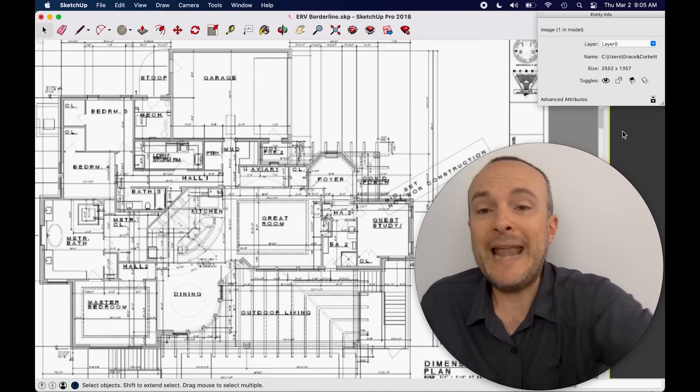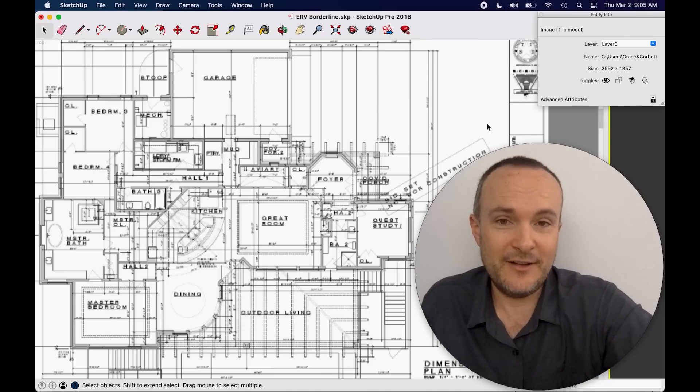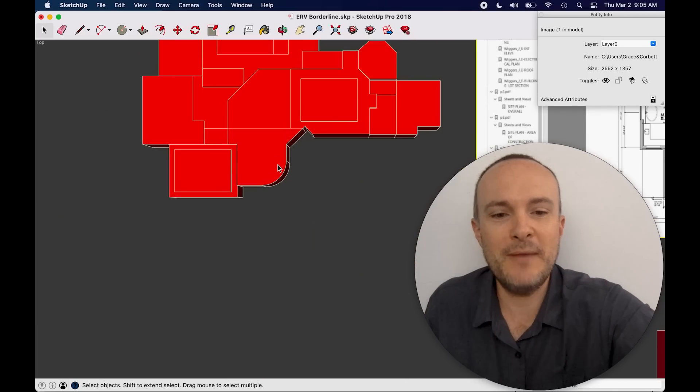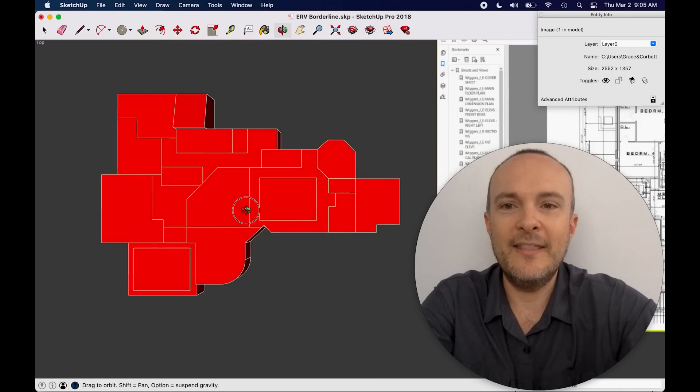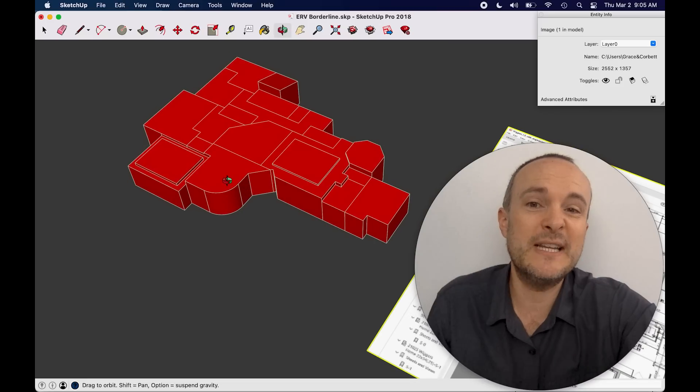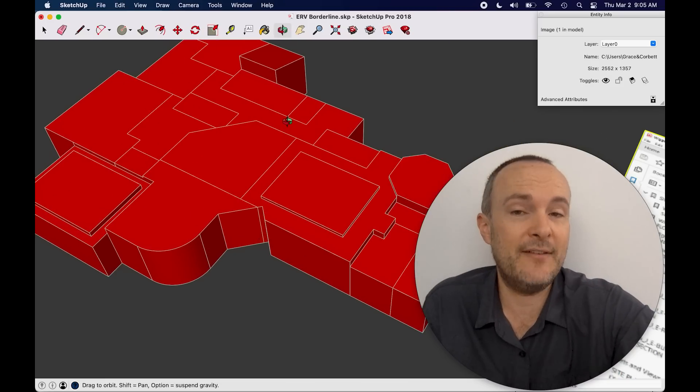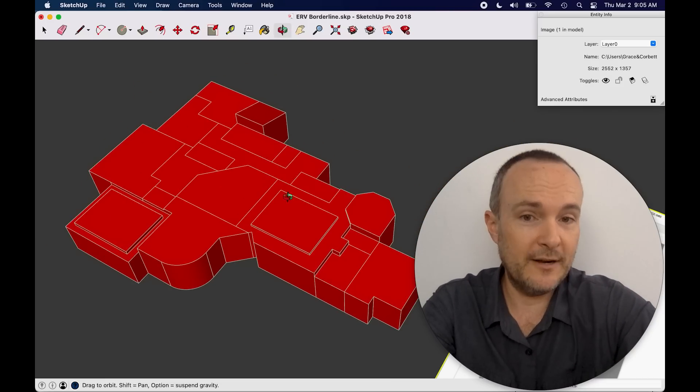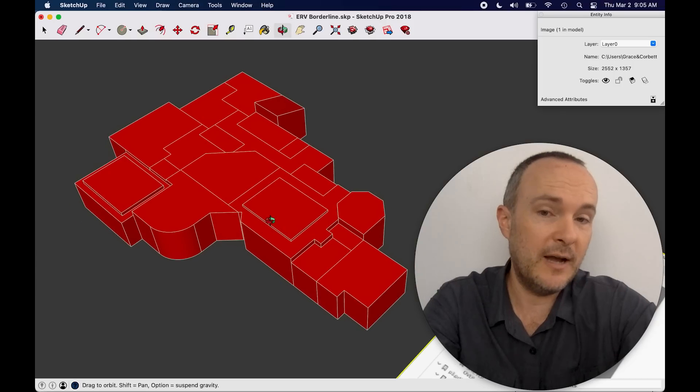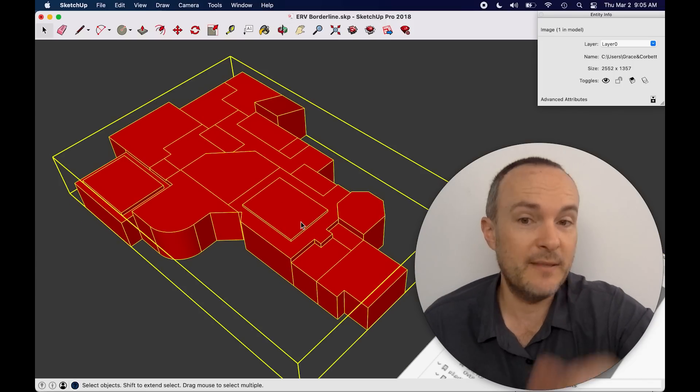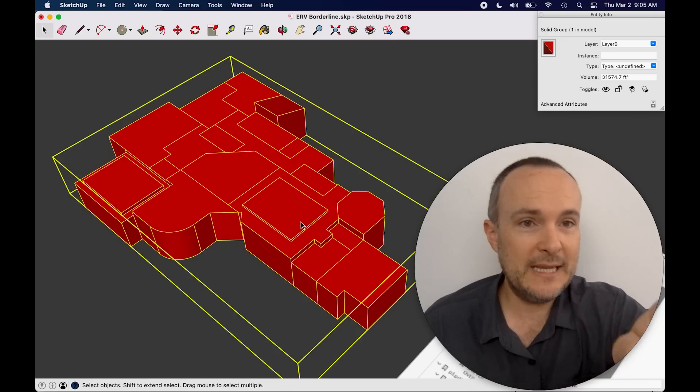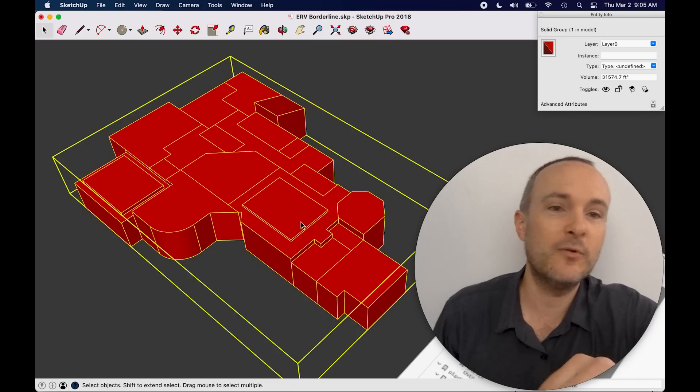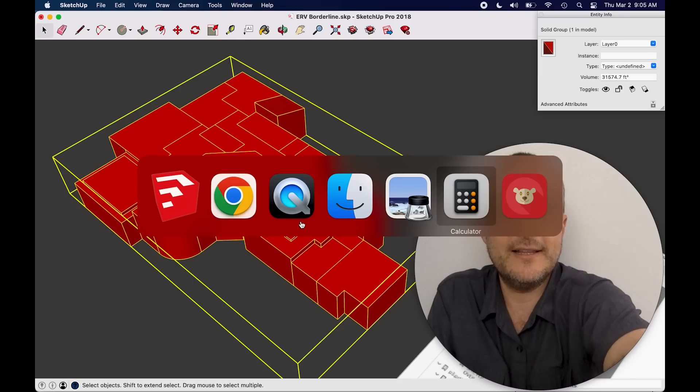Now what we need to do is figure out what the volume of this house is. And of course I have done that because I use 3D modeling all the time. And this is what this house looks like when you actually model all the tray ceilings and everything. This does not have a conditioned attic. So be careful. You would want to include the volume of the conditioned attic in that case as well, and the basement. And the volume here is 31,574.7 cubic feet.